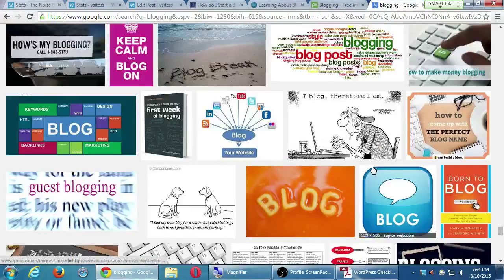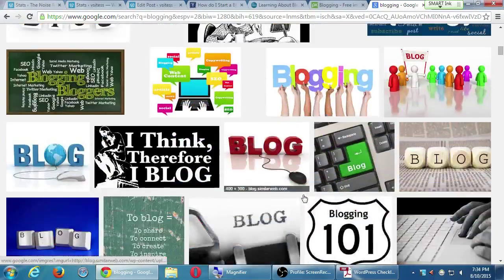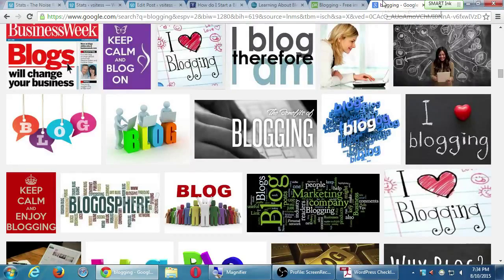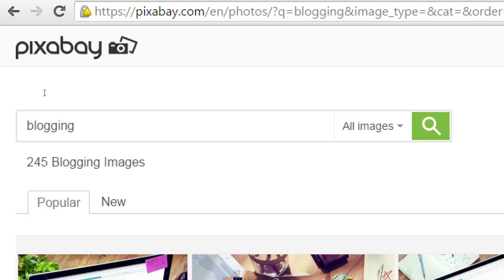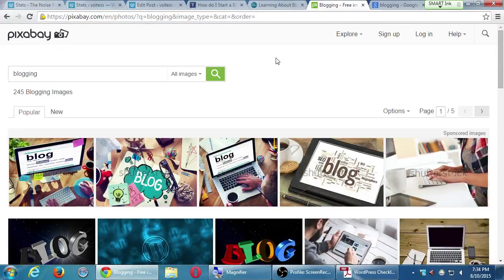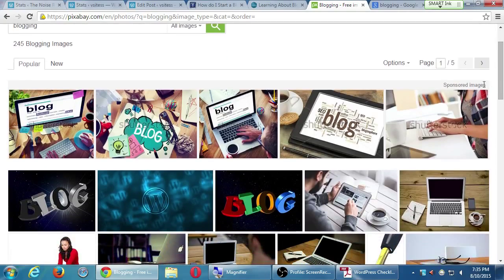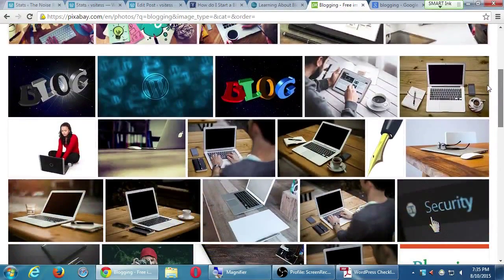So everything on Pixabay is royalty-free — technically not public domain, but royalty-free for commercial use. Except for the sponsored one — that's why we skip the first row. So if you do a search on Yahoo and find 17 million results of blogs, there might be a few that fall under the criteria we want — but don't even chance it. Go to Pixabay.com and search. I'm only getting 245 images, but you're probably going to find a dozen that fit what you need.